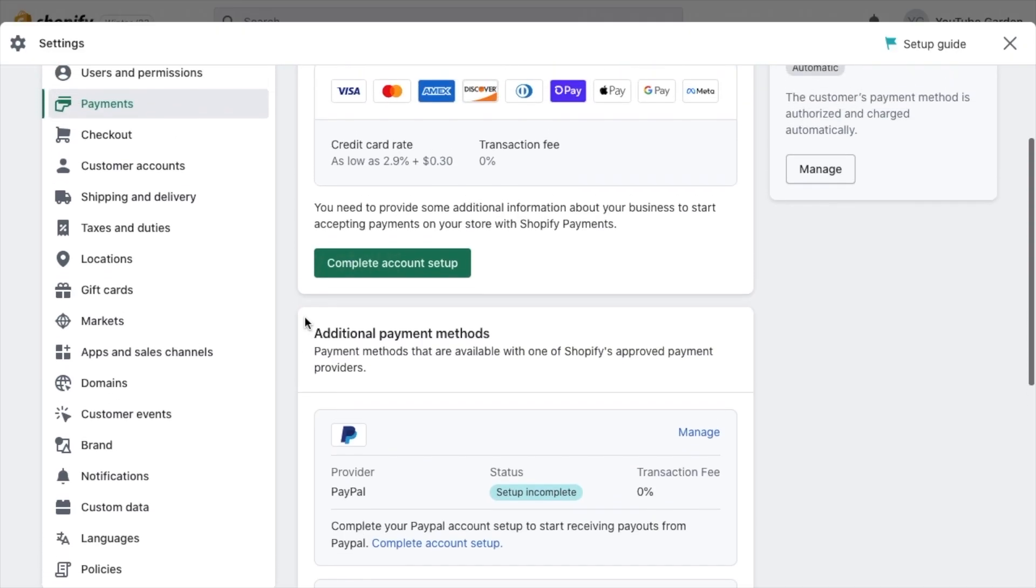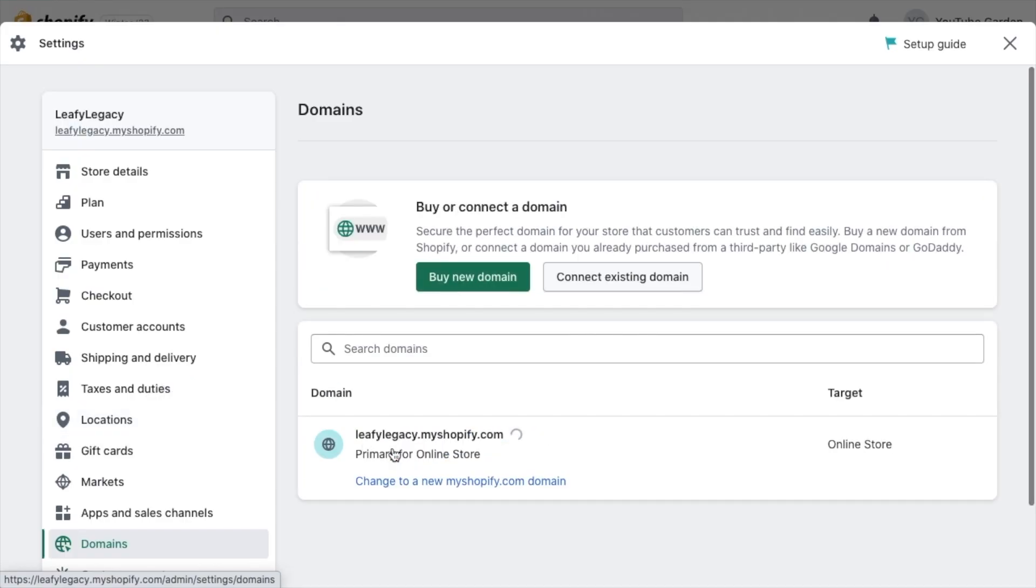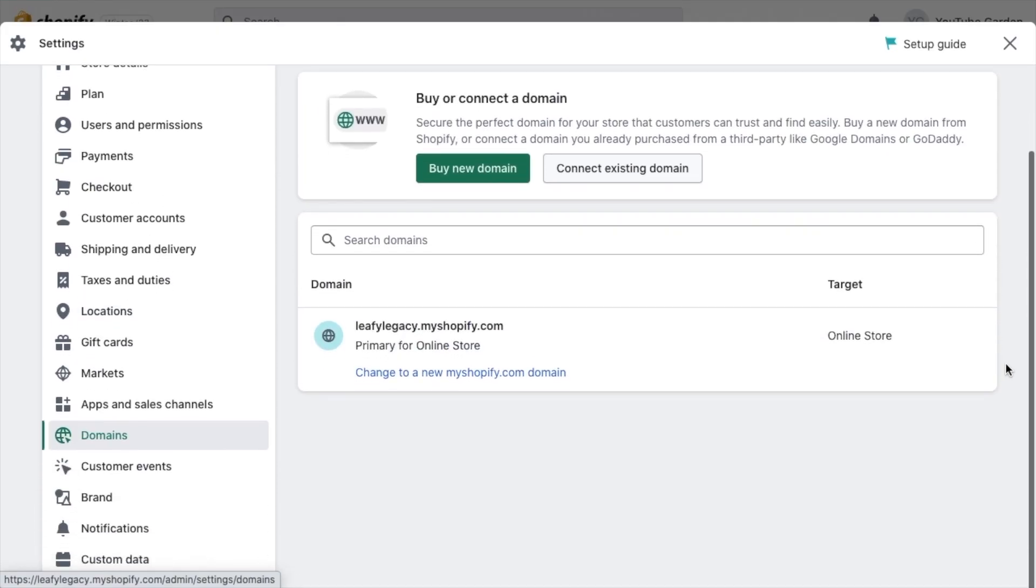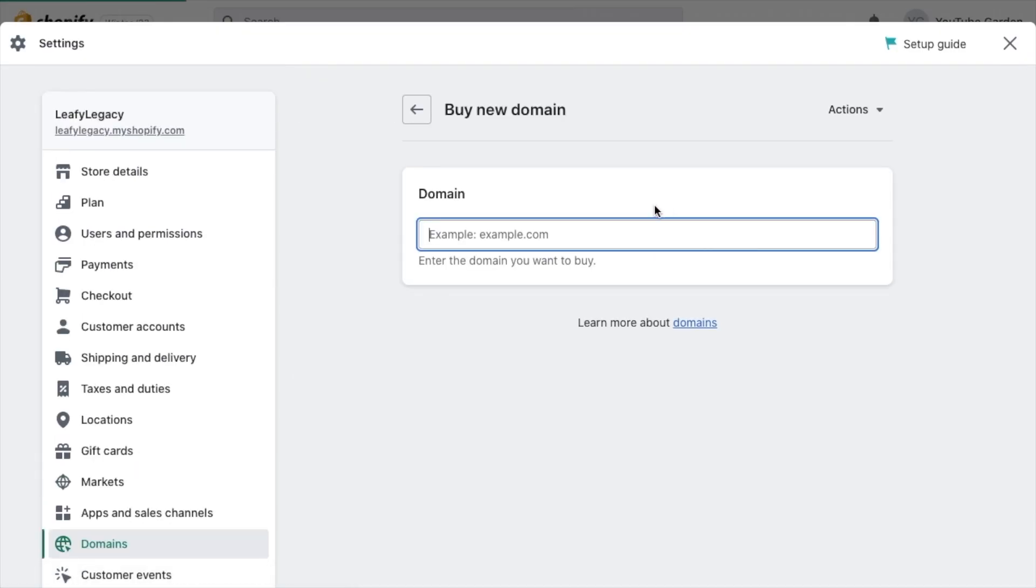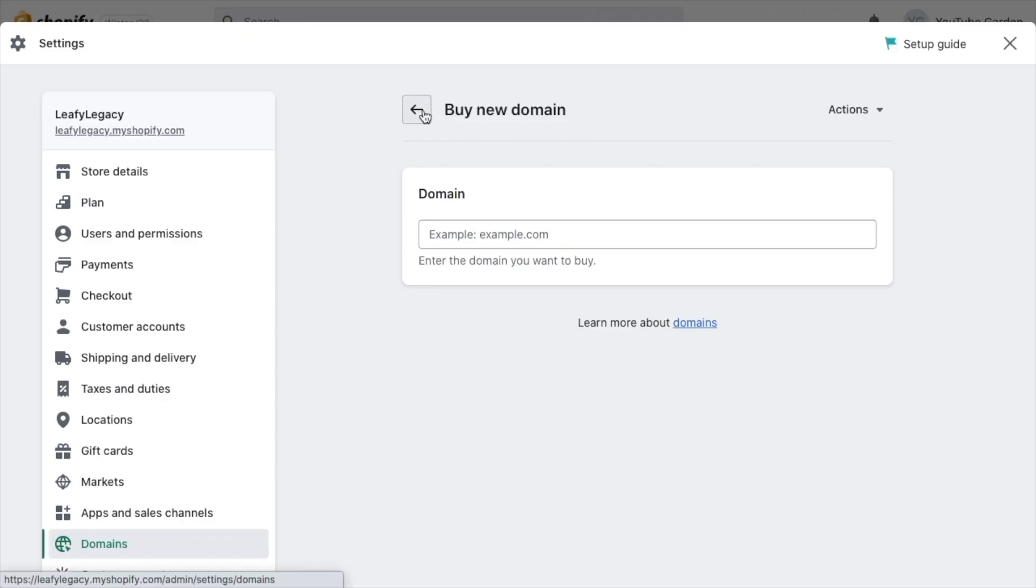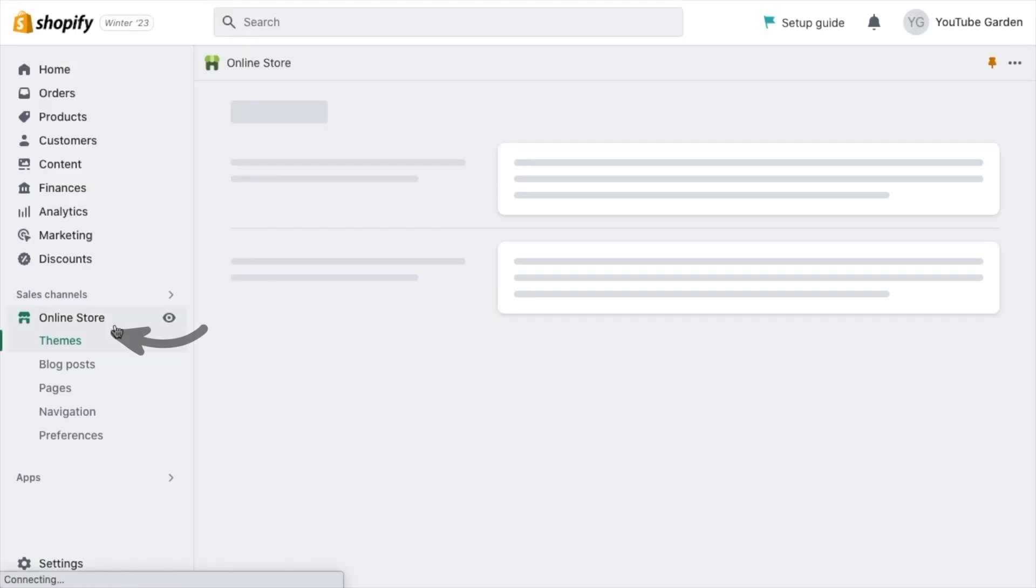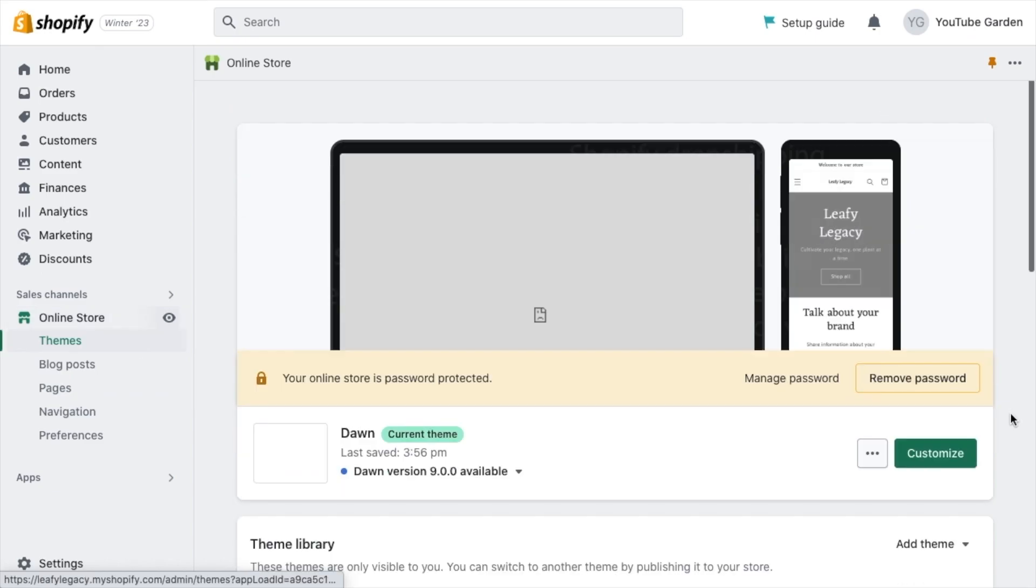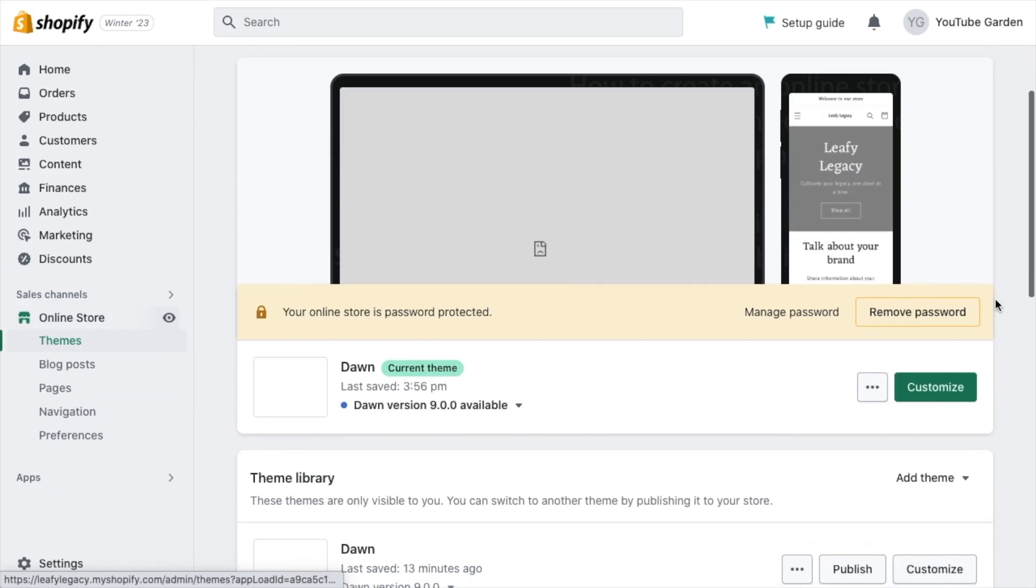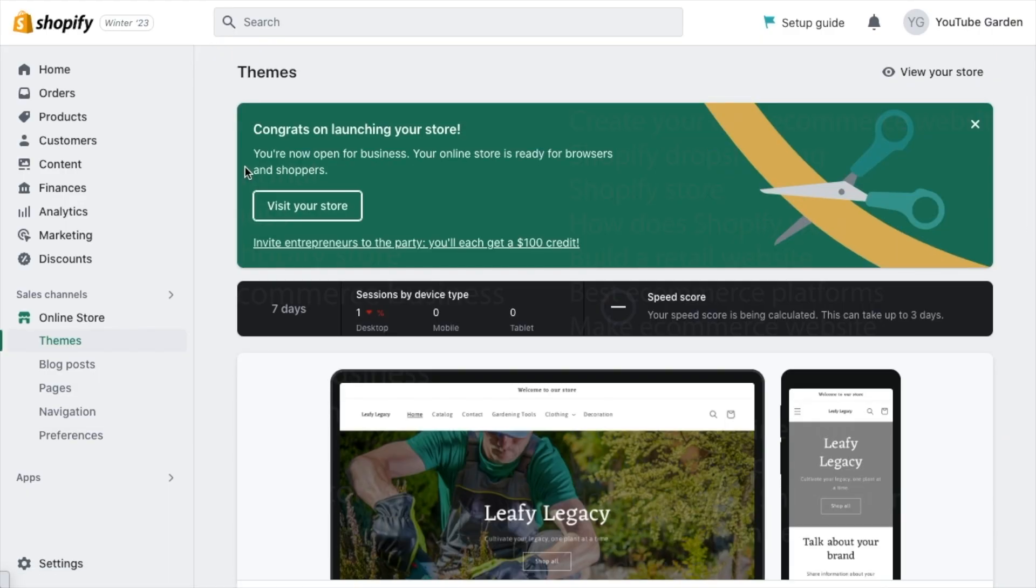When all of that is ready, head over to Domains. And if you haven't already, now is the time to purchase a domain. If you want to keep this as easy as possible without any configurations, you can just buy a domain right here inside Shopify for $15 per year, which is alright. When that's ready, head back to your online store settings and make sure that your website is not password protected and you're ready to start selling.